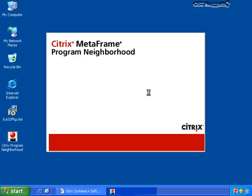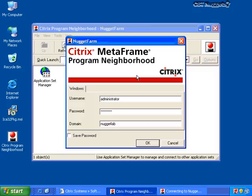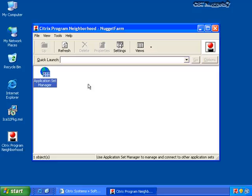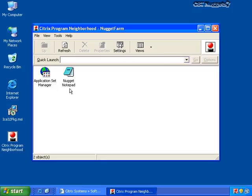Inside of Program Neighborhood, I'm going to see pretty much a blank screen. Once the client completes its startup process, I get a box asking for my username and password. If I want to retain this username and password, I can click the check box to save that password. You'll see that I now have access to an application set manager, and the Nugget Notepad just appeared. What my client has just done is it connected to the Citrix farm, asked the farm what published applications are available, and presented me with those published applications.